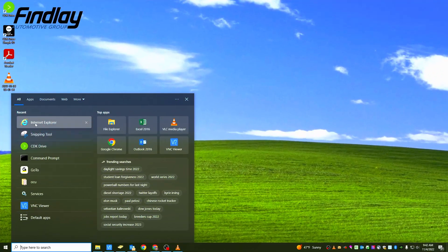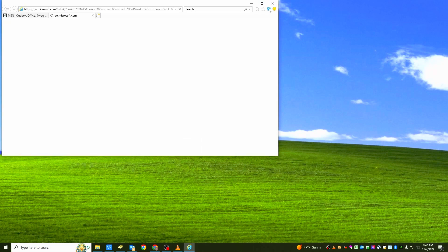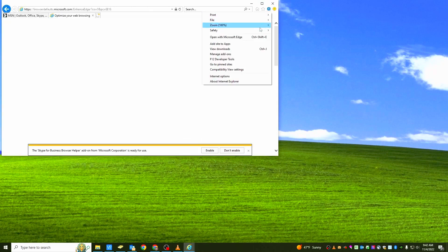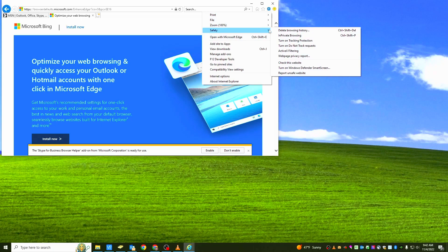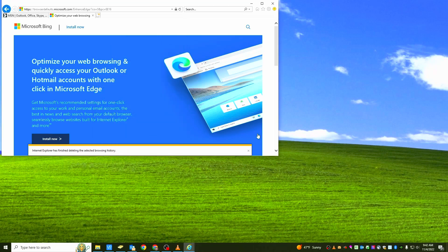Just simply go ahead and launch Internet Explorer. From there, click in the right-hand corner where the tools cog is, go to Safety, then Delete Browsing History. Make sure all the boxes are checked and press Delete. From there, go ahead and launch CDK as usual.